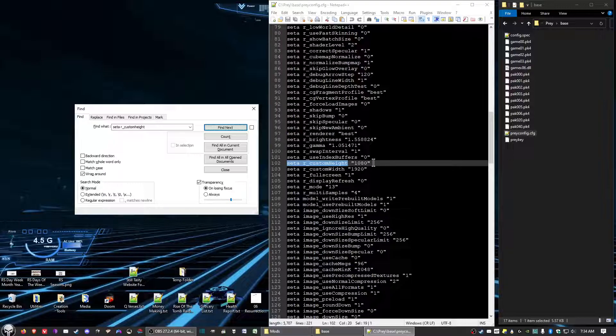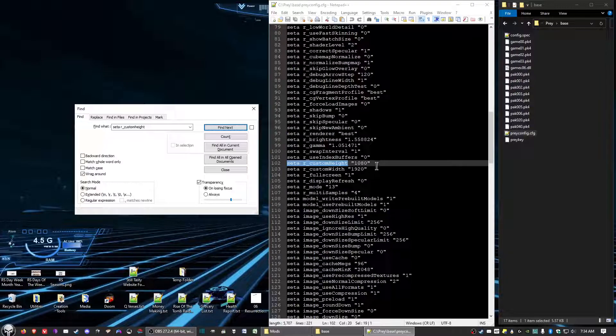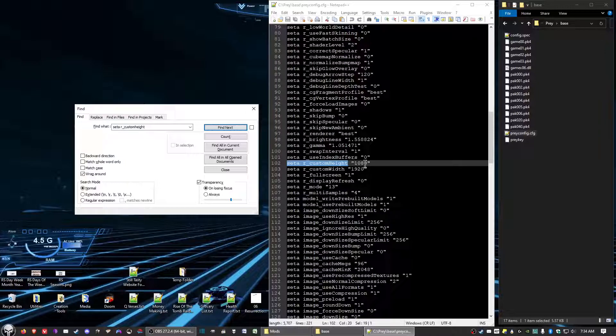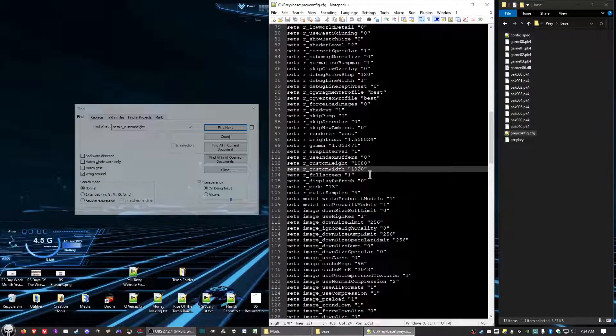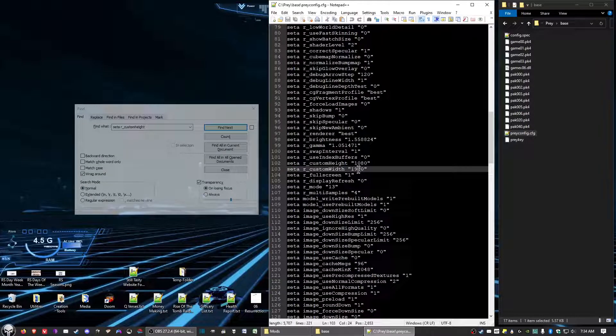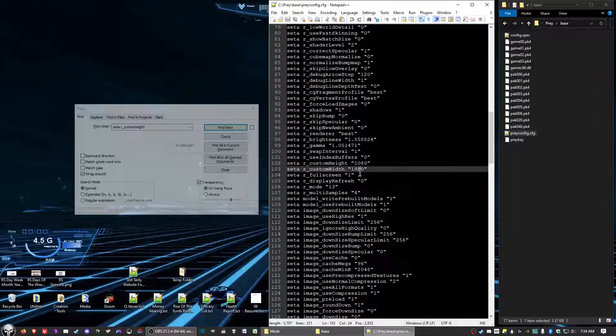Now what we want to do is we want to change some settings up. First of all, your custom height, set it to your monitor resolutions height. In my case it's 1080. Custom width, set it to whatever the width is. In my case 1920.